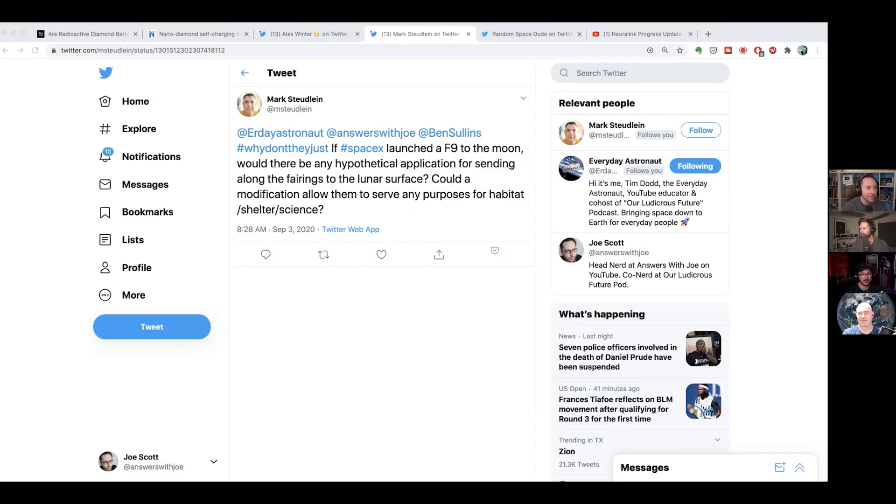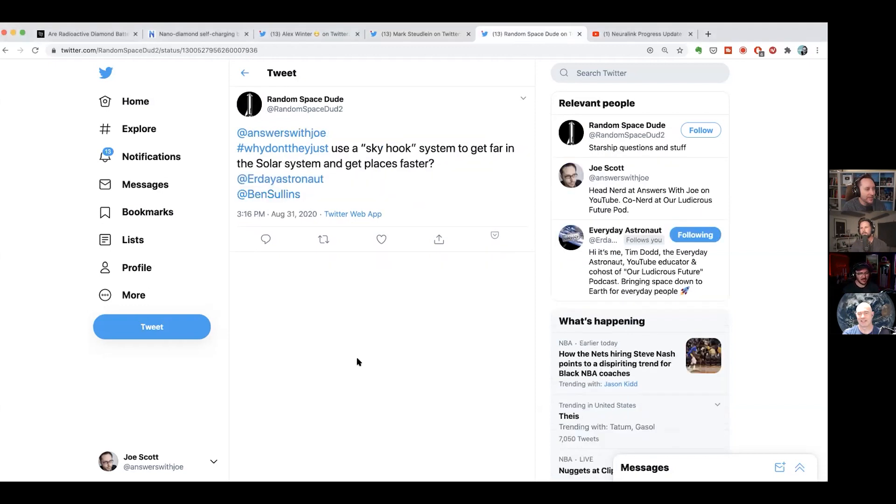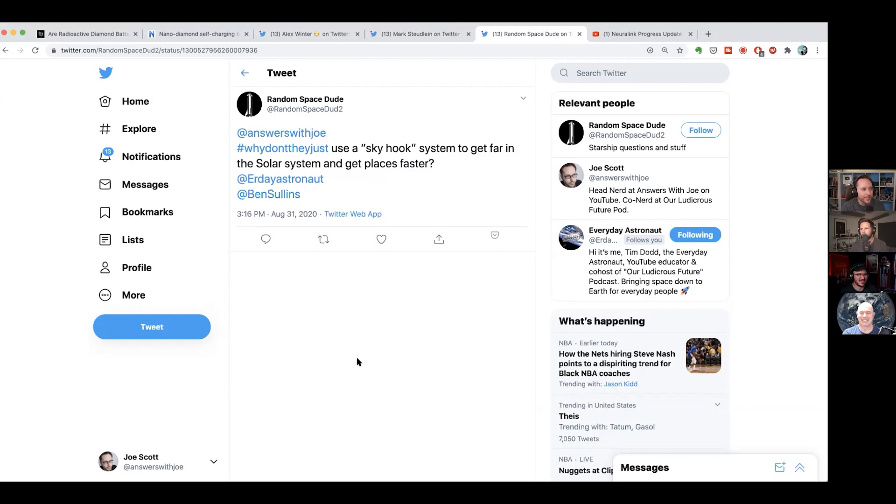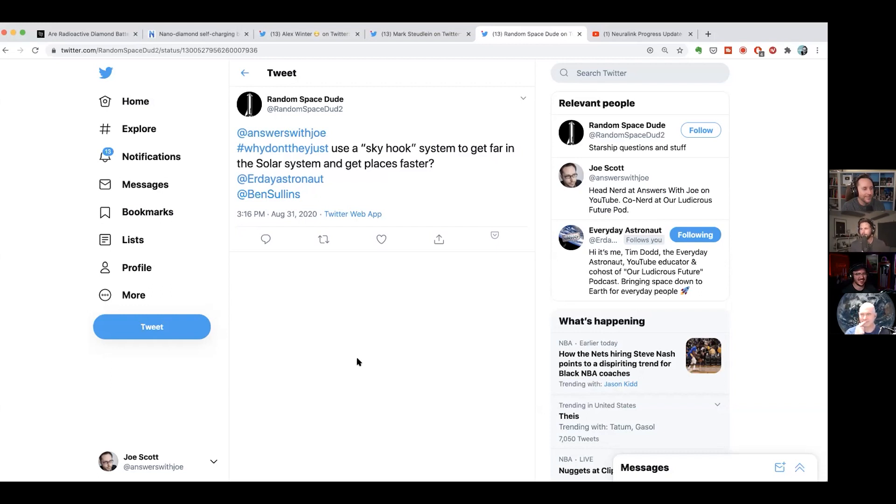We have one more 'why don't they just' we could move on to real quick. This one's a little bit more engineering related: why don't they use a skyhook system to get far in the solar system and get places faster? Ben, explain to me what that is. I don't even know. Just give us your opinion on the beanstalk space elevator. Do you want me to think of what a skyhook is first? Yes, that's what I want. I want you to explain why we don't use it without knowing what it is.